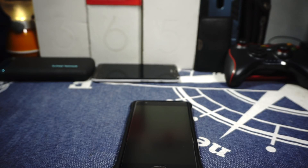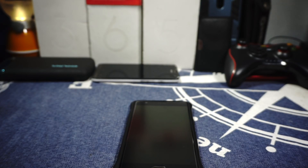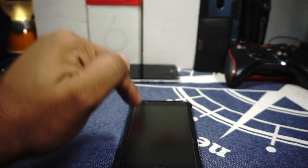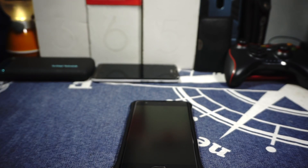Hey guys, it's Kugly again with another ROM review and this time I've got Evolution X ROM for the OnePlus 3.